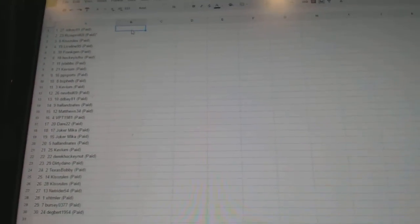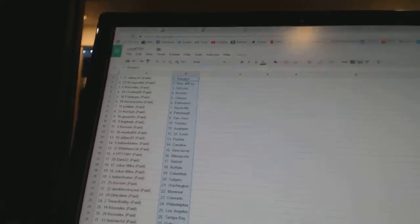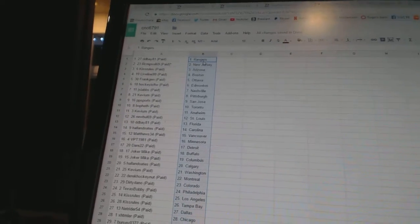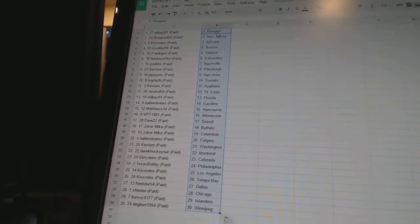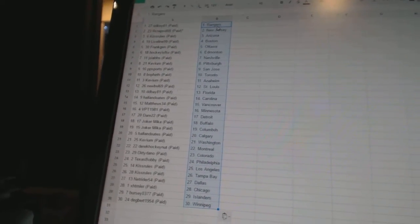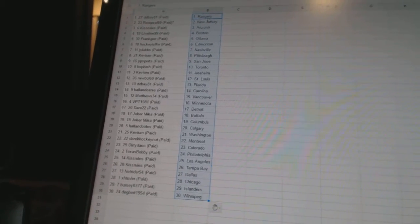All right. DDBay81 has Rangers. R-Crepstool69 has New Jersey. Kiss Rules has Arizona. Live Line 99 has Boston. Frank Jen has Ottawa. Hockey is for the win has Edmonton.